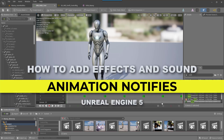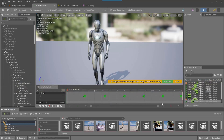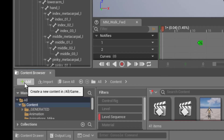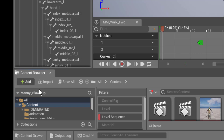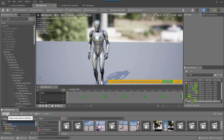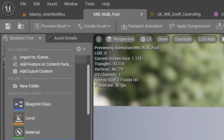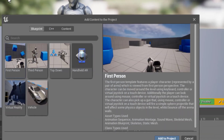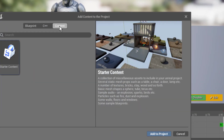Now we're going to learn how to set this up in detail step by step. We're going to be using the new Manny, so go ahead and drag him into the scene. We're going to need some assets from the starter content. If you don't have the starter content in your project, you can add it by going to the content browser, clicking on Add, going to Add Feature or Content Pack, selecting Content, and choosing Starter Content. Make sure that's selected and then add to project.